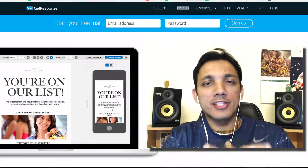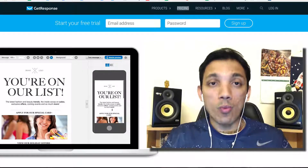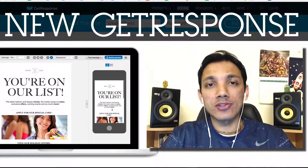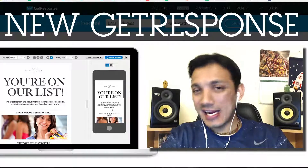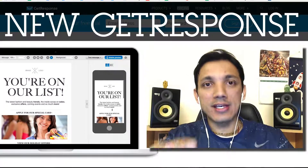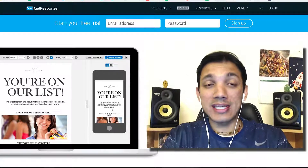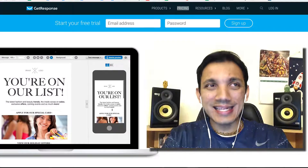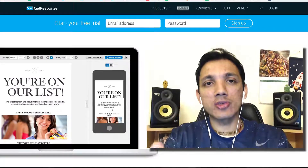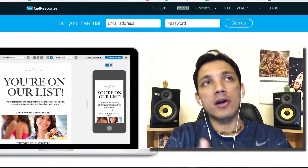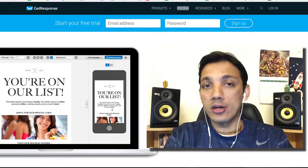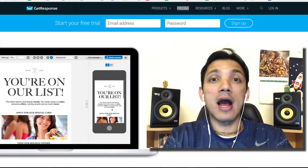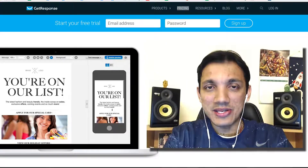Hey guys, Siddharth Raaj Shekhar here. Welcome to this video where I want to walk you through the brand new GetResponse interface. For those of you who don't know, GetResponse is one of the tools I've been using for a long time to manage and send emails to my database, to invite people to my webinars, and to manage my leads — because the heart of any business is the leads.